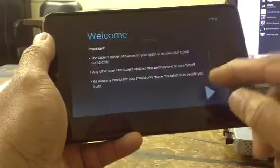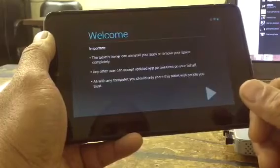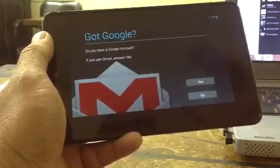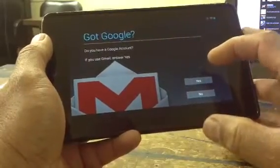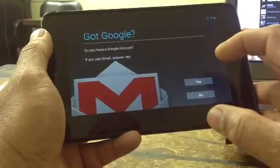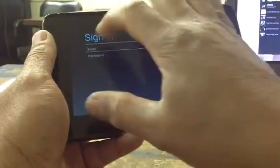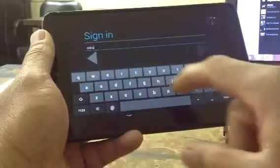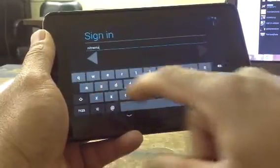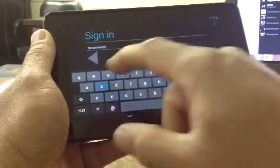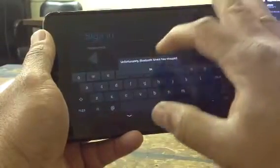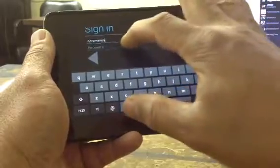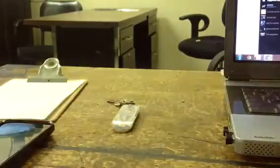It's going to give you a welcome, and you're going to click next. Do you have a Google account? You're going to say yes. And it's going to ask you to put in the email. You're going to have to put in the full email address and then go up and put the password. And that's the part I'm going to go off screen for a while.